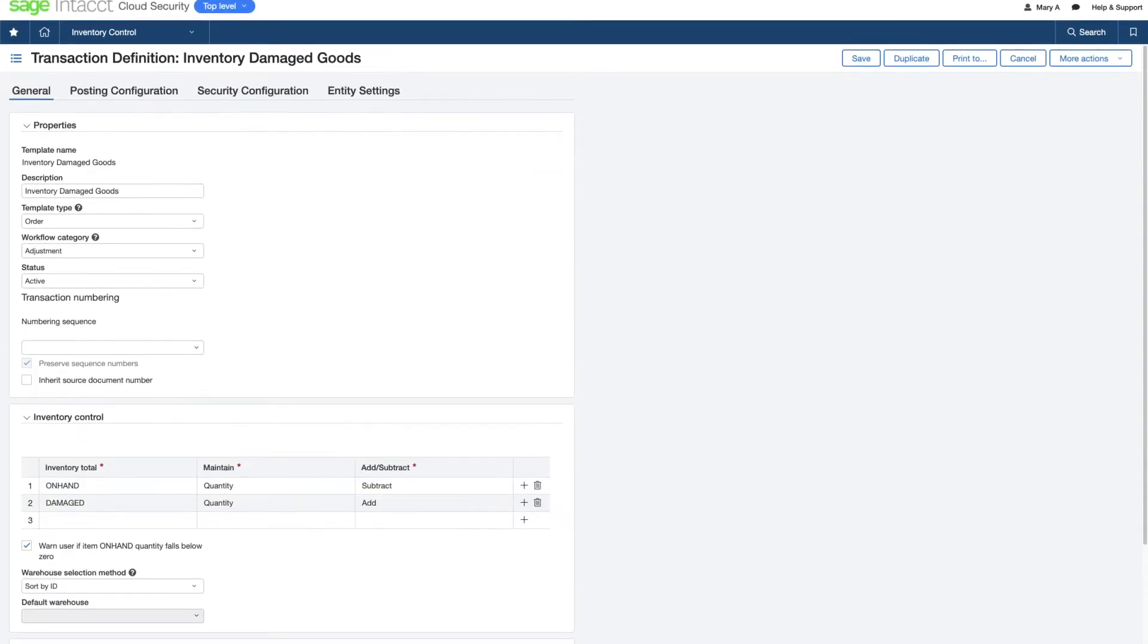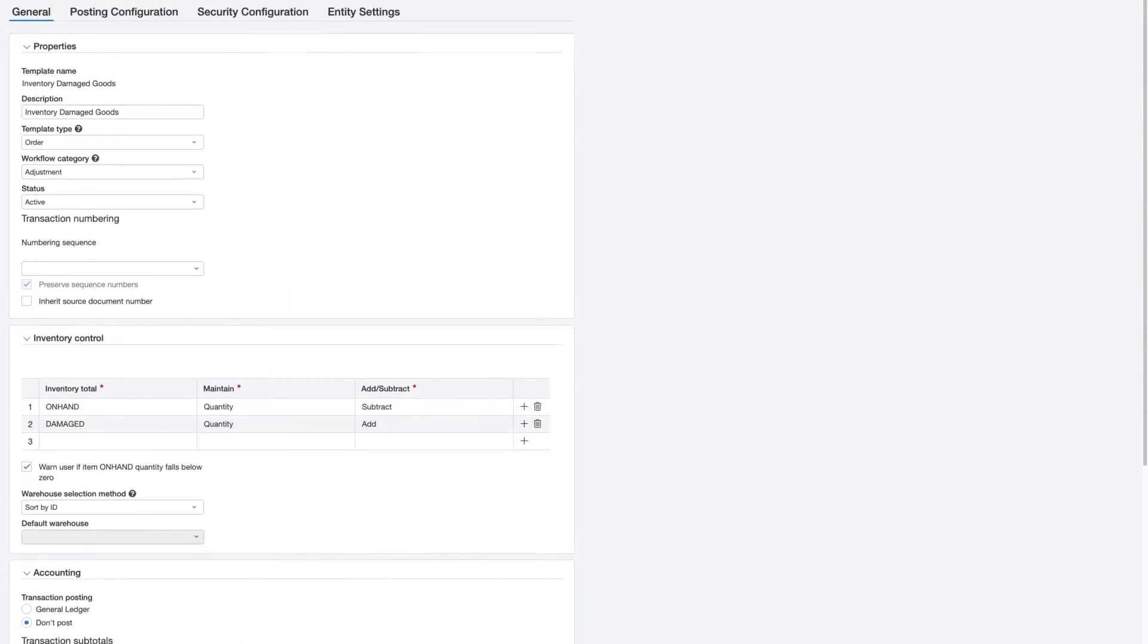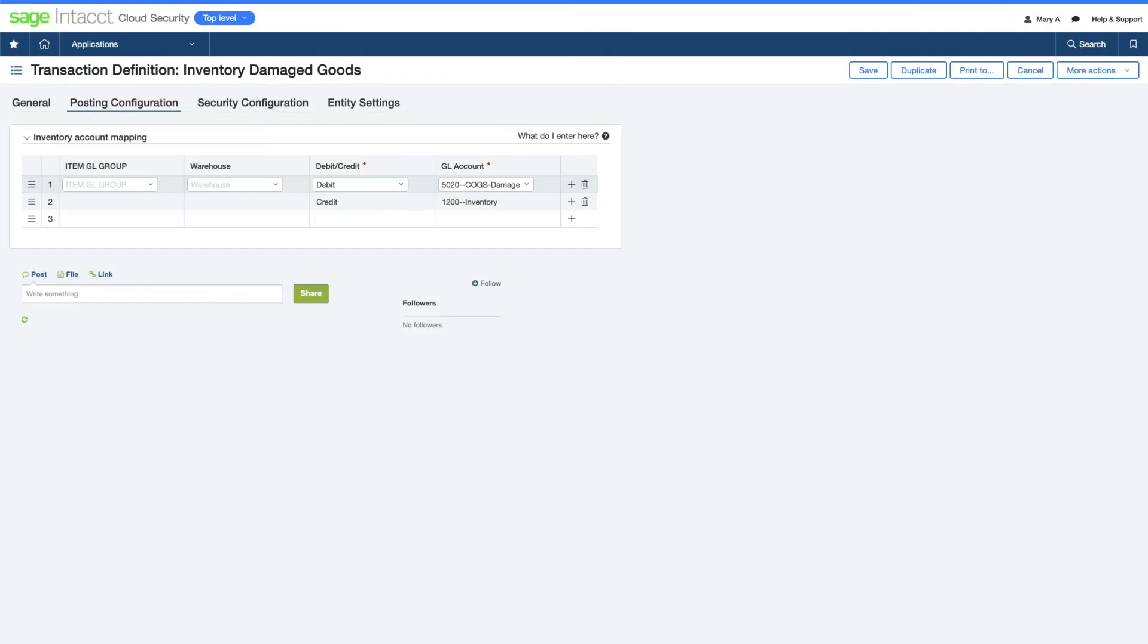She controls all the accounting for the action in the template or definition. This includes how entries get handled in the general ledger.